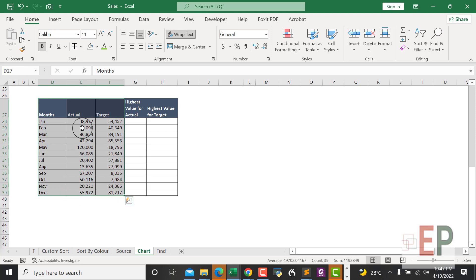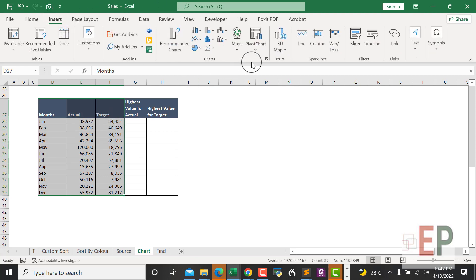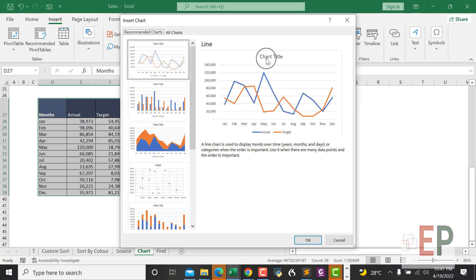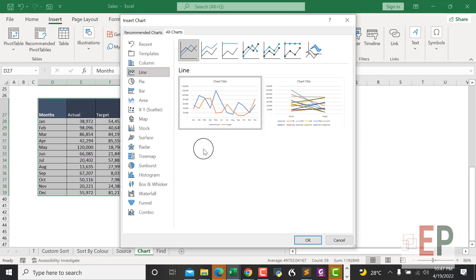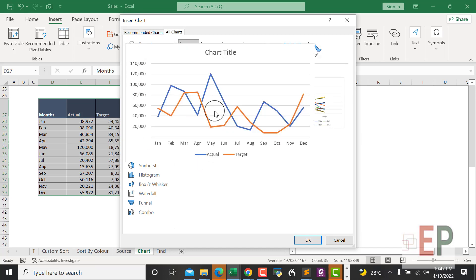I want you to go to Insert, then under your chart, let's pick an amazing line chart that we have.